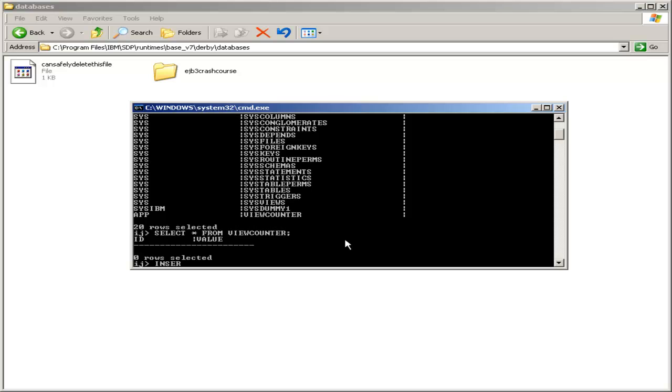Now, I'm going to go ahead and insert a row. So I want to insert into view counter, and then we specify the columns that we're going to give it. In this case, only the value column.